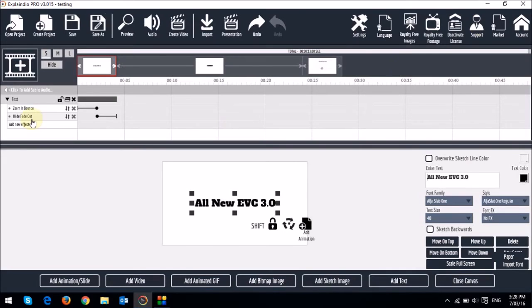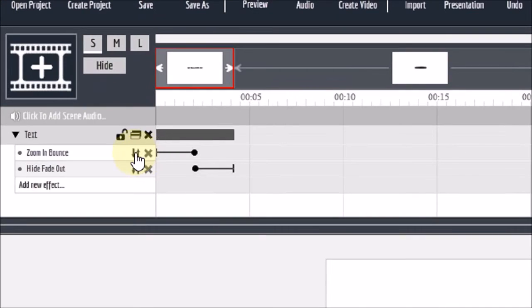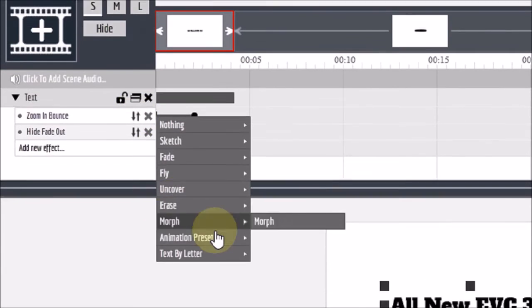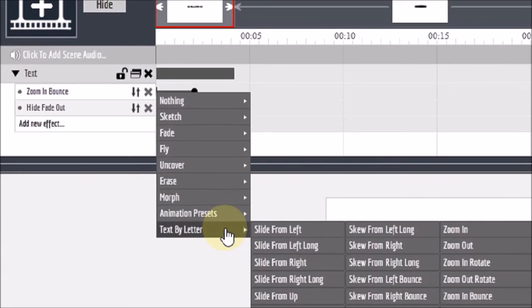If you want to edit an animation, you can click this double arrow icon and then choose a specific animation that you want.